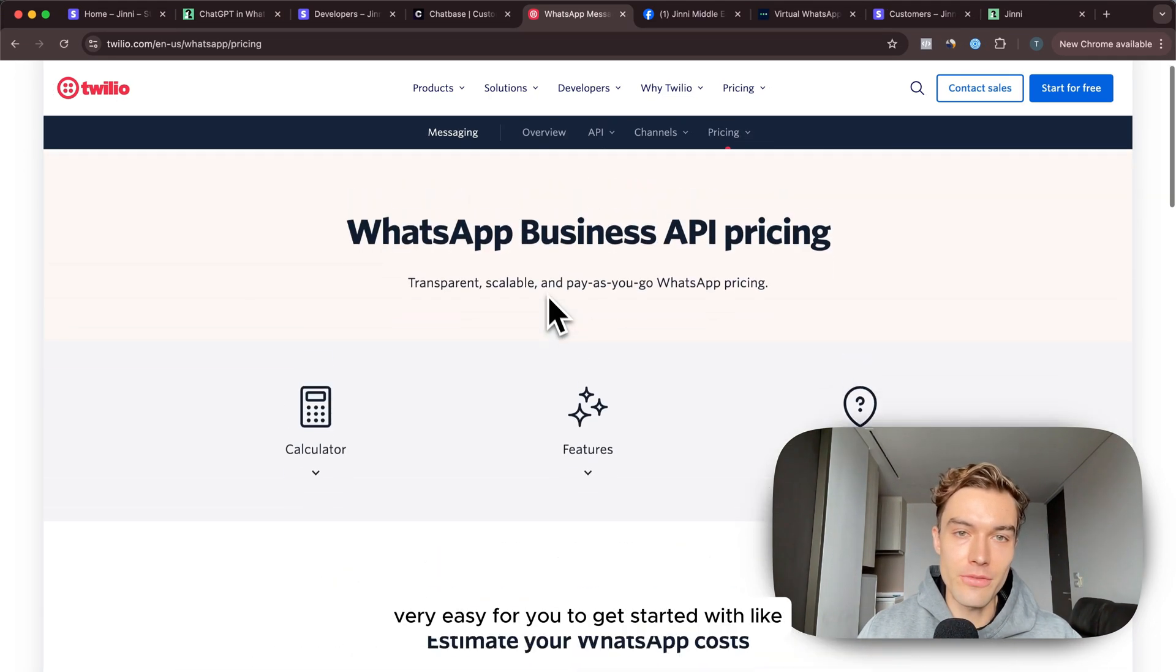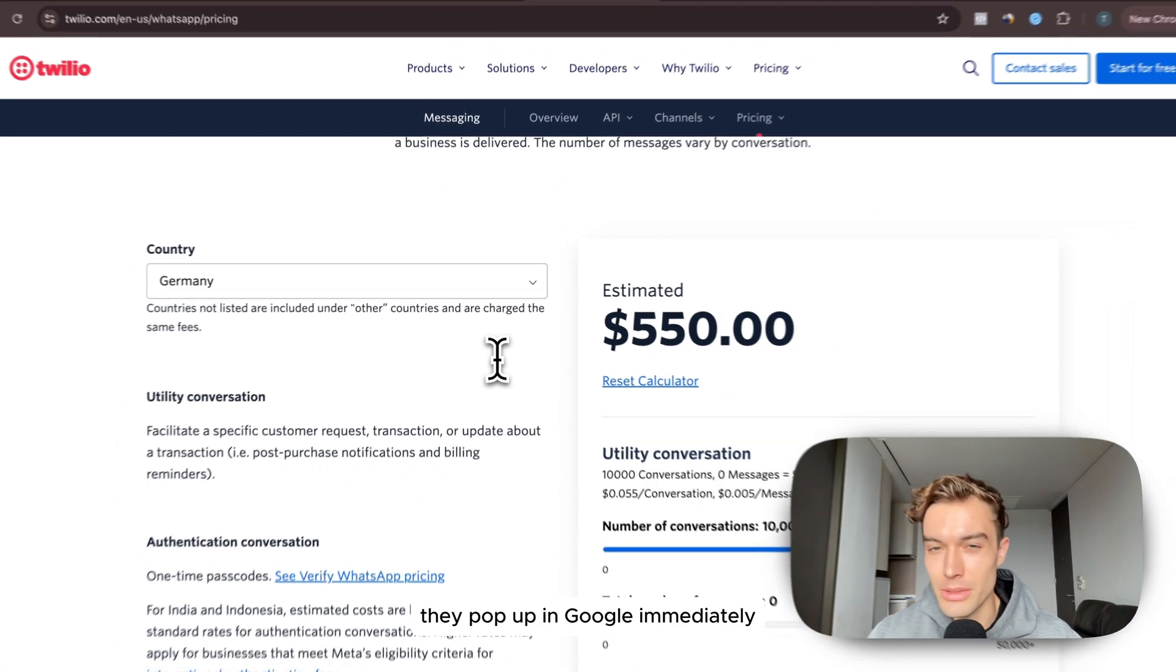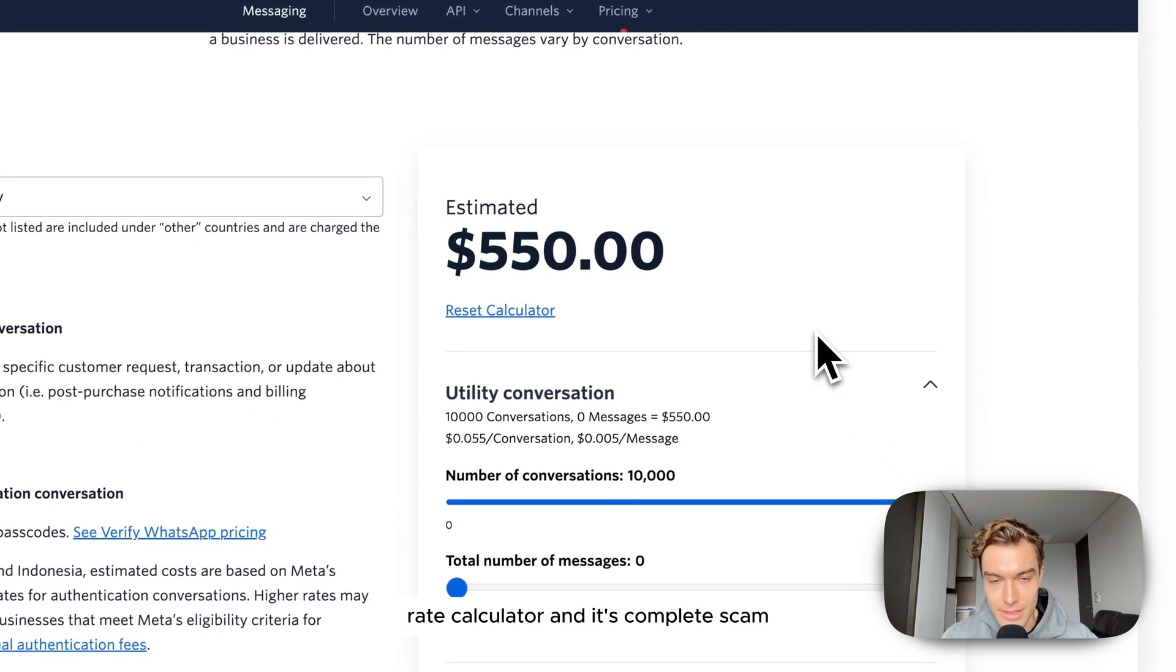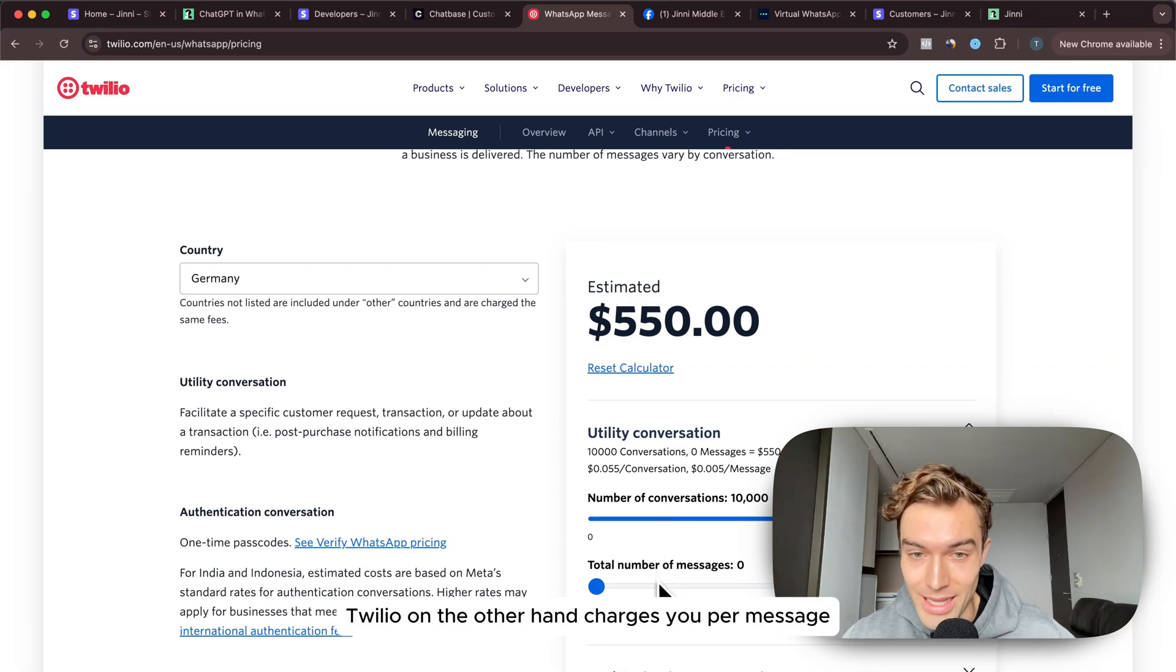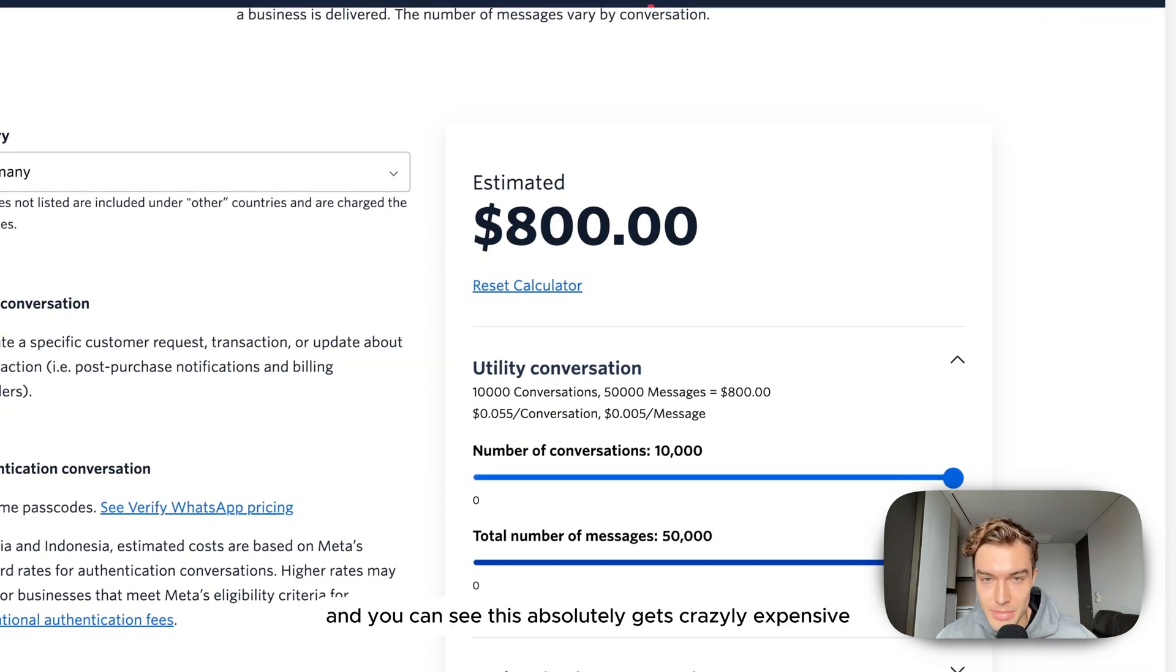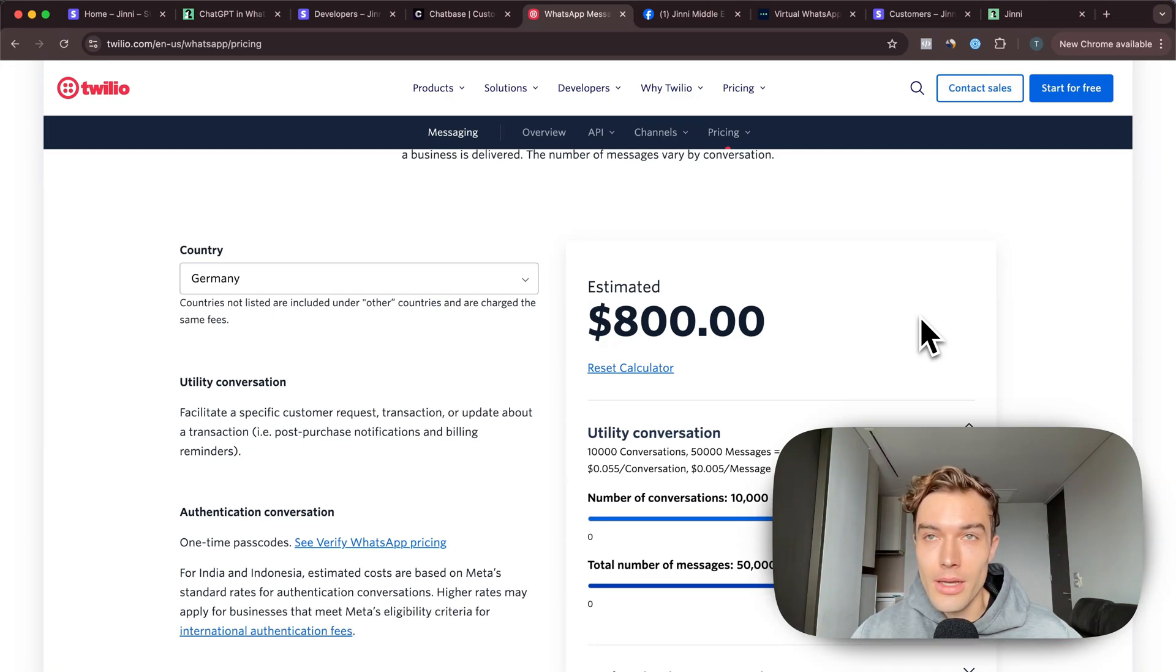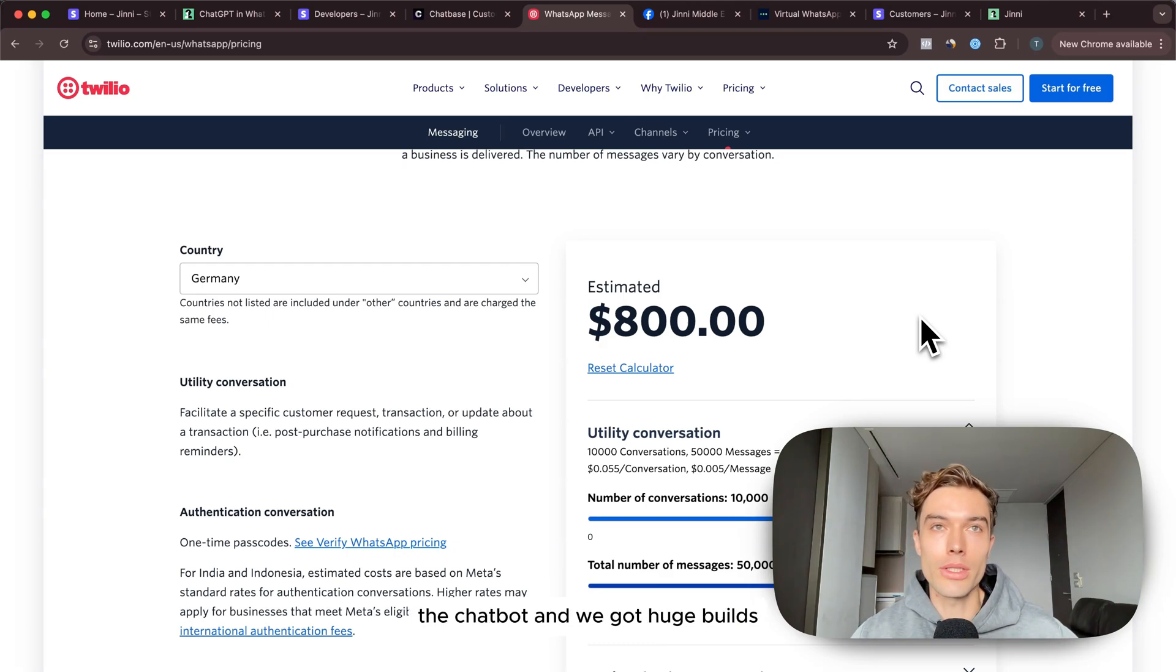As you can see here they have like a rate calculator and it's a complete scam. WhatsApp also charges you natively based on conversations but it's actually not very much. Twilio on the other hand charges you per message and you can see this absolutely gets crazily expensive. We actually started out in the beginning when we launched in December 2022 with Twilio because it was super fast to set it up, but then it got viral the chatbot.